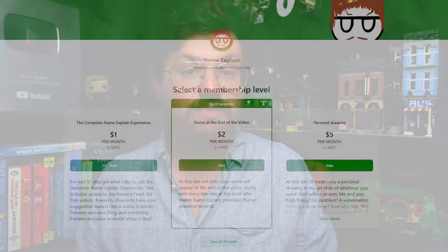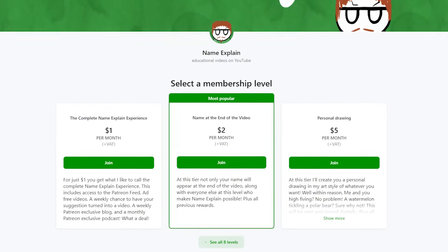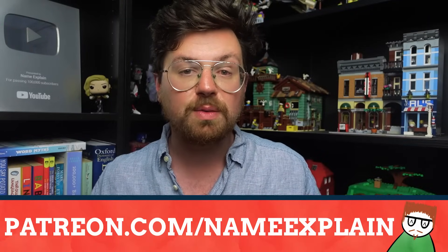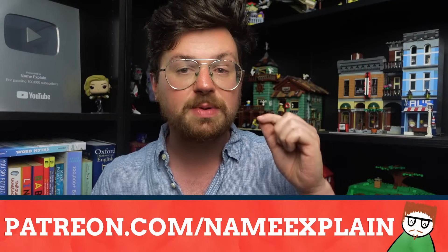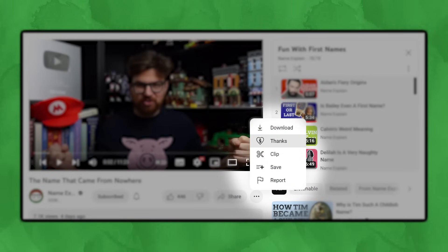I'd like to briefly talk about Patreon and Super Thanks. Patreon is the best way to financially support NameExplain, and donating just $1 a month gets you ad-free videos, a chance to say what names are explained, an exclusive monthly newsletter, and your name at the end of these videos. That can be found at patreon.com/namexplain, linked below. Alternatively, you can leave a Super Thanks directly in the comments section of any of my videos here on YouTube — they help out tremendously too.